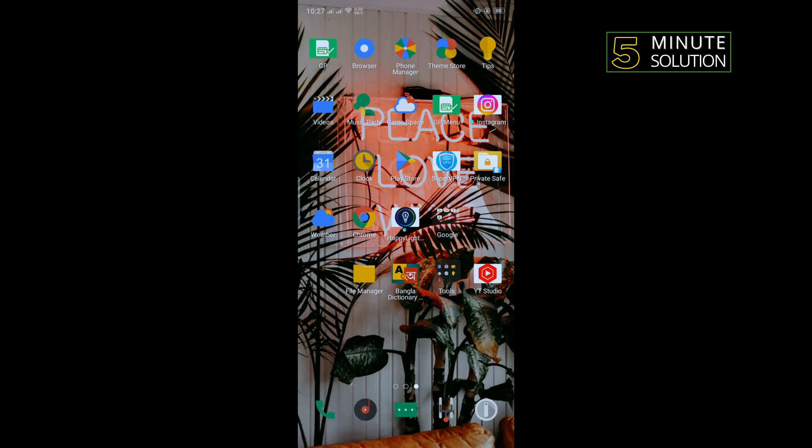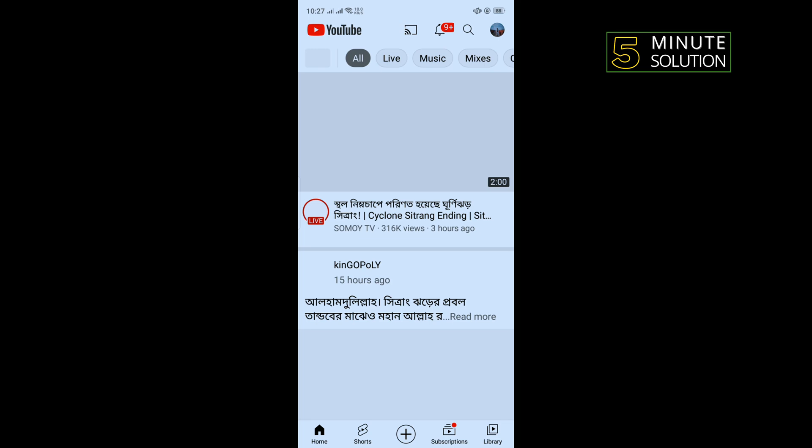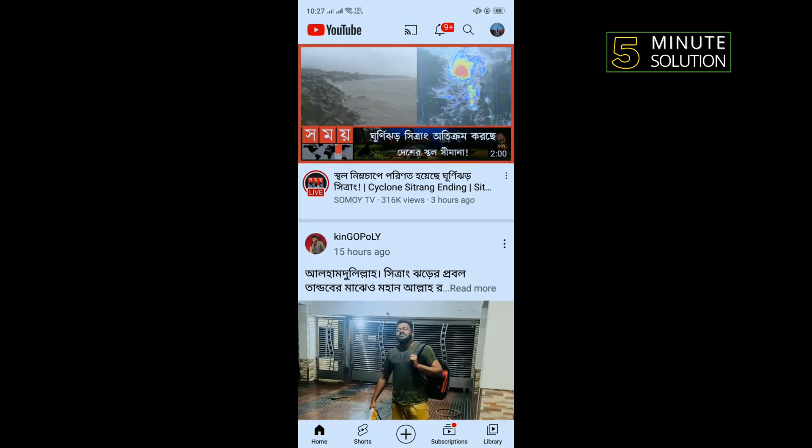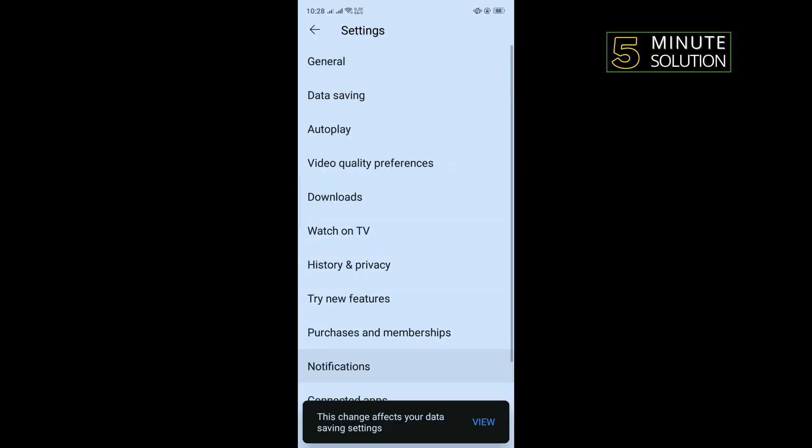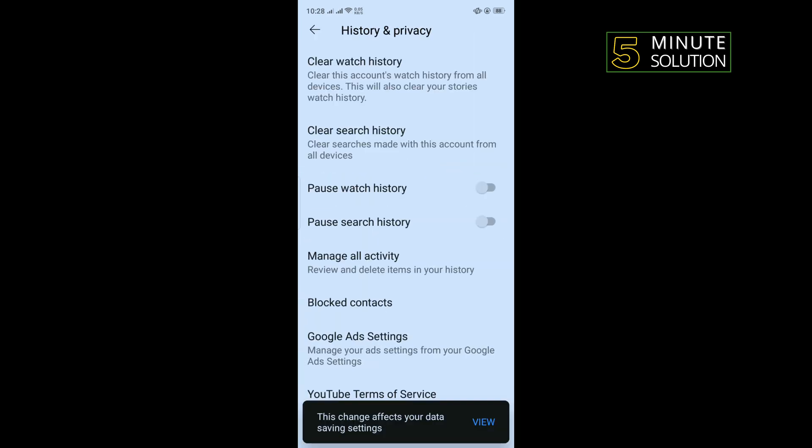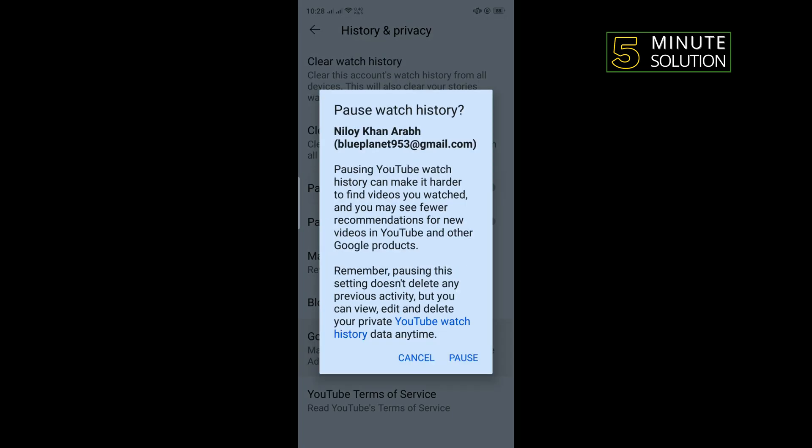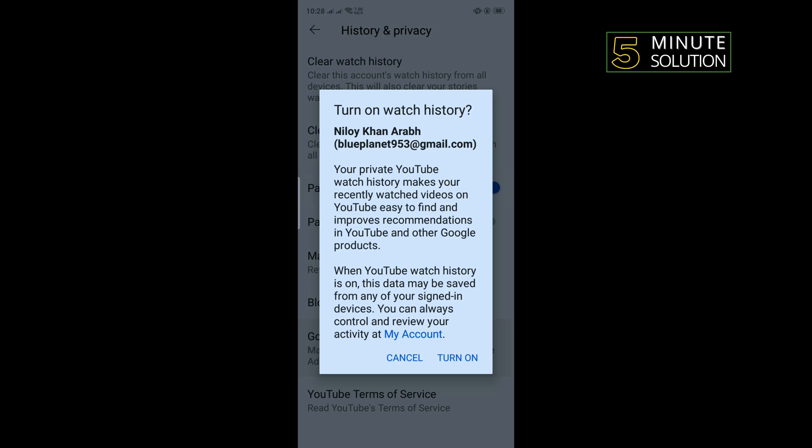Our third solution is: open your YouTube and tap on your profile photo to the top right corner. Tap on Settings, tap on History and Privacy. Here you'll find the Pause Watch History option. If it's enabled, you must disable this option.